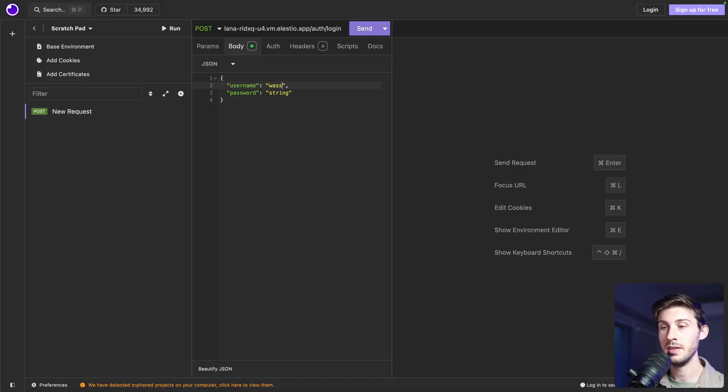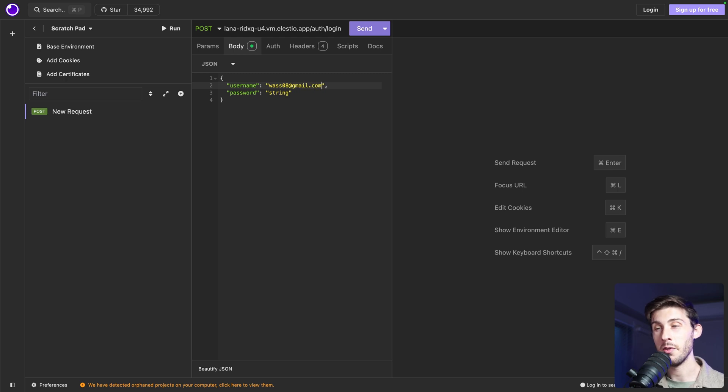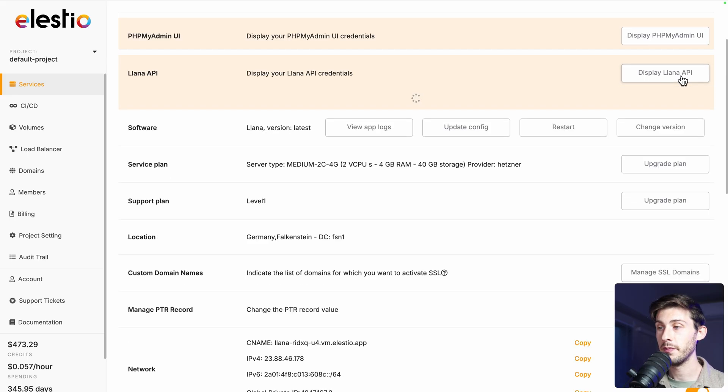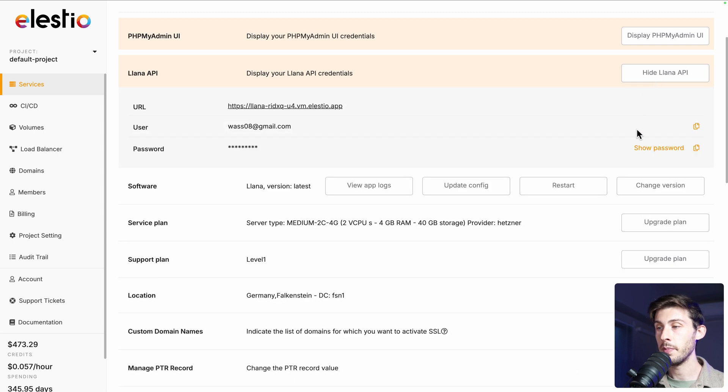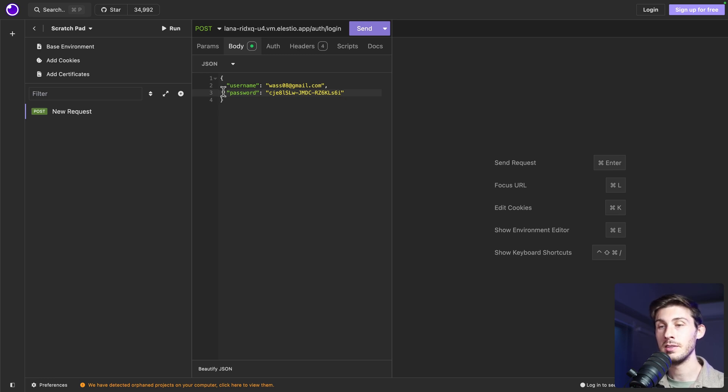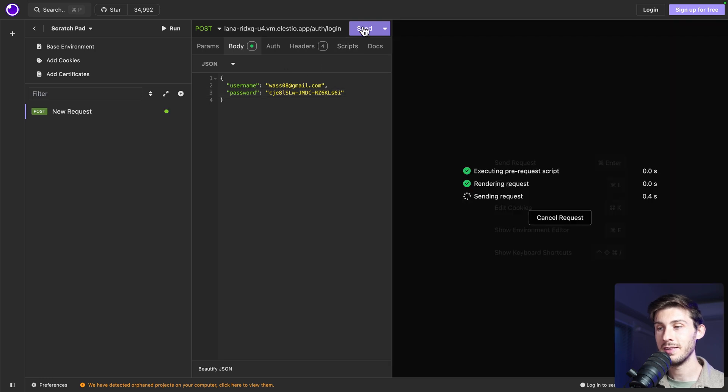So username is my email address. And for the password, we need to go back to LSTO YANA API and copy the password that is here. Then we can paste it. No worries. It's an instance I will delete later.